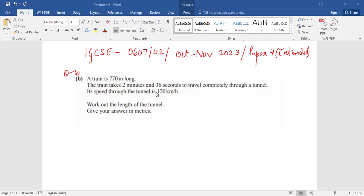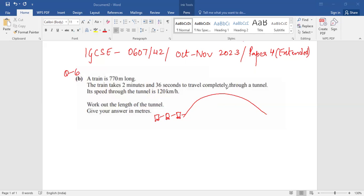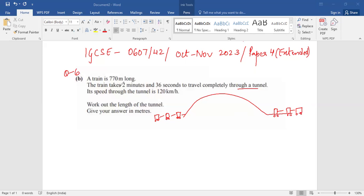So what does this mean? Suppose this is the tunnel and the train enters through here. It takes so much time to completely travel through the tunnel, meaning the train will enter and completely travel through until it comes out. So the distance covered in 2 minutes 36 seconds is when the train completely comes out of the tunnel, when the last cabin also comes out.